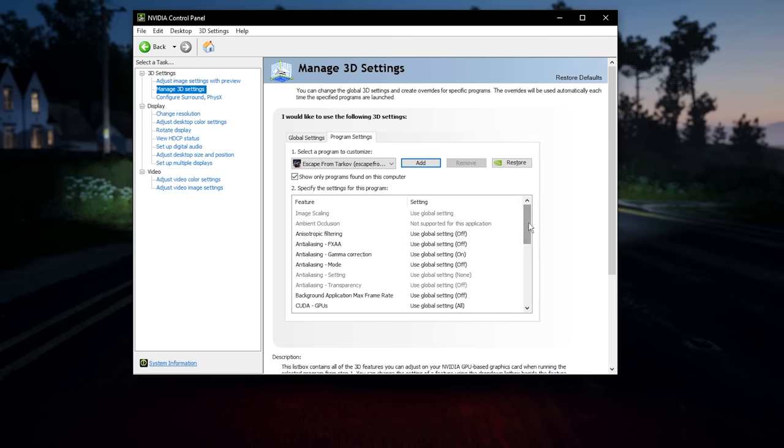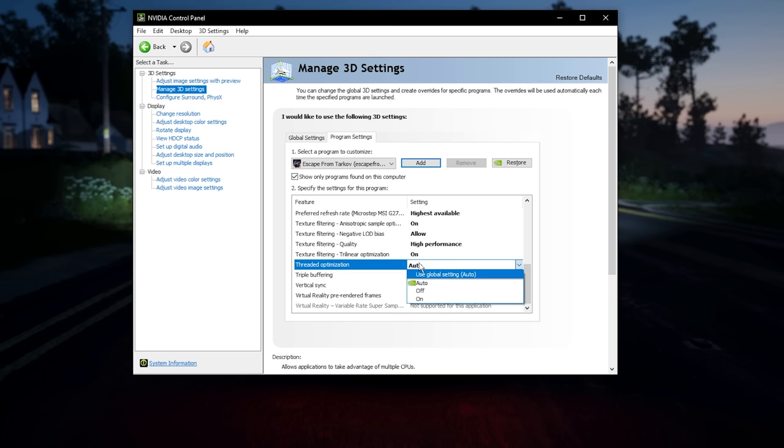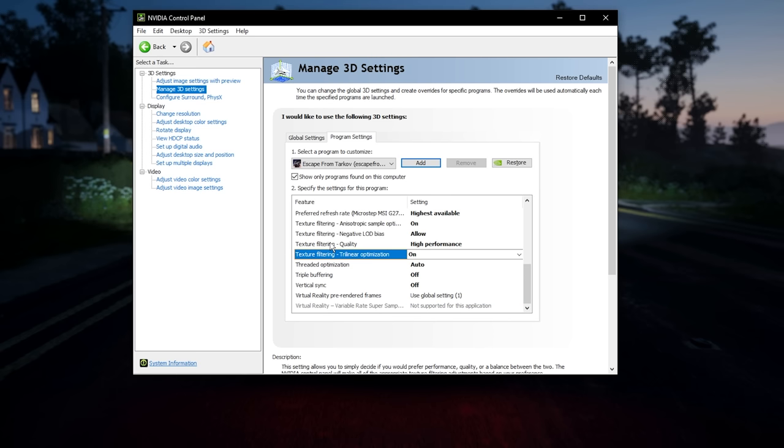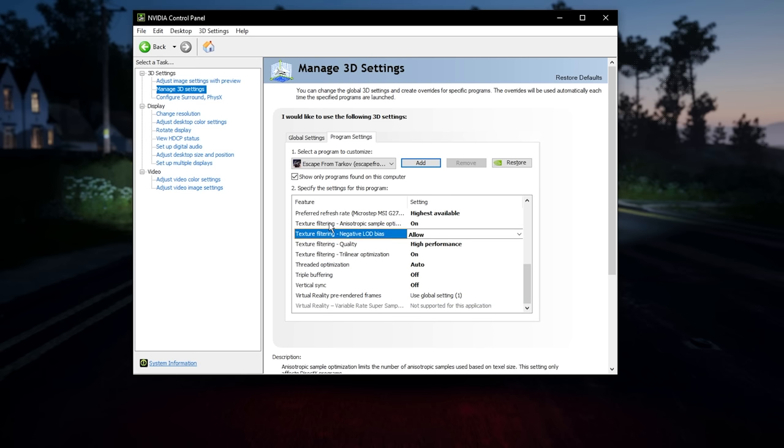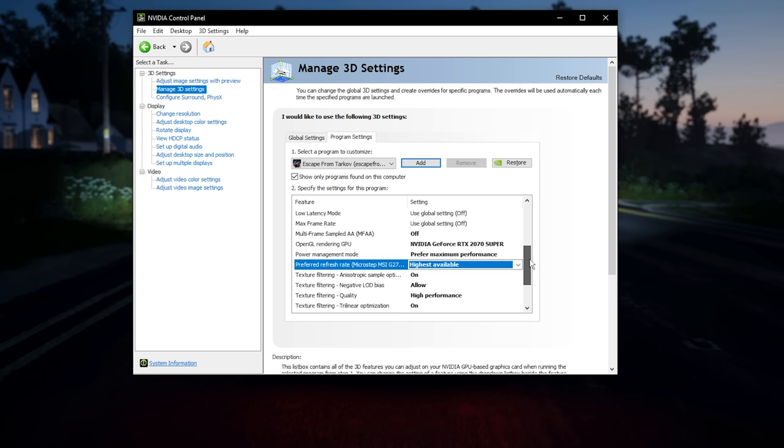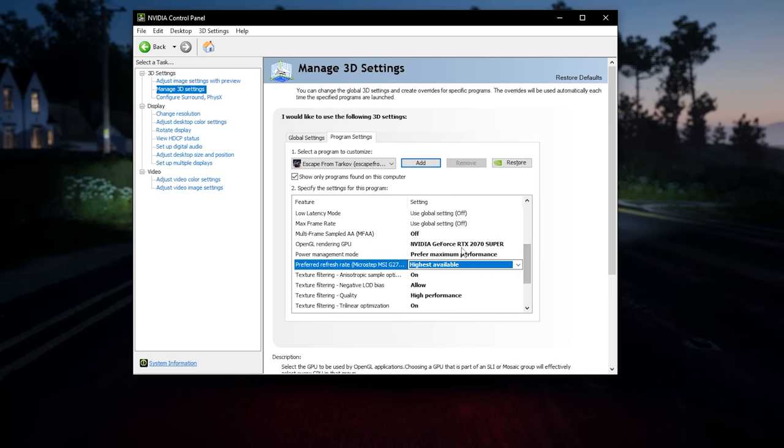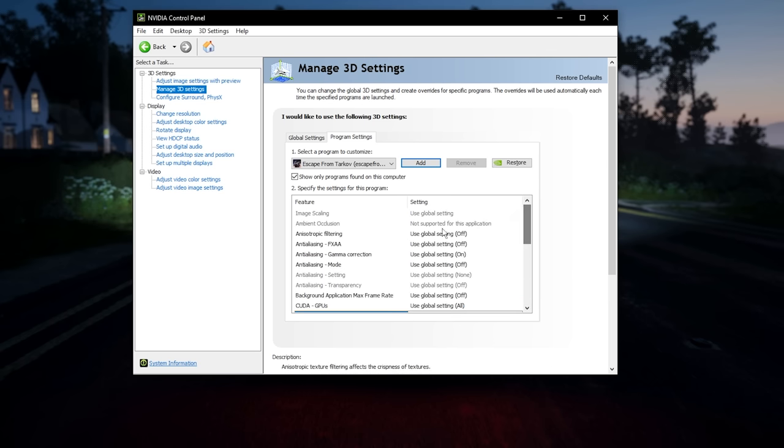You said all the way down. Boom. VSync off, triple buffering off, threaded optimization auto. Because this is the use physical cores thing, so keep that on auto so you can switch off and on in the game on high performance. Allow on highest available, prefer maximum performance.